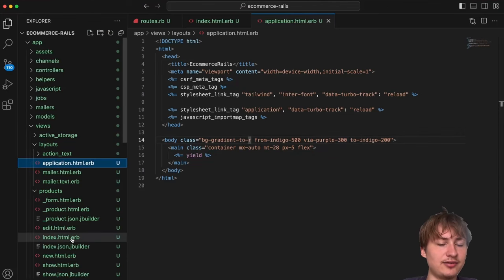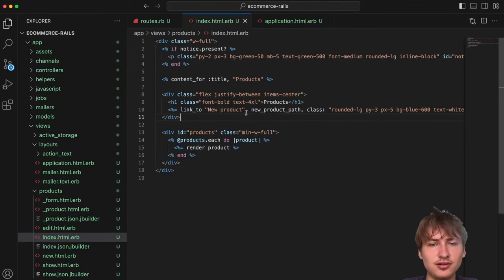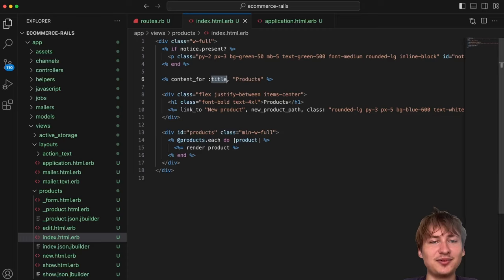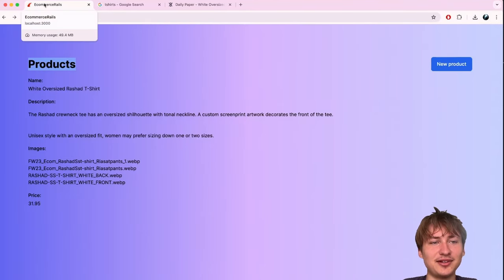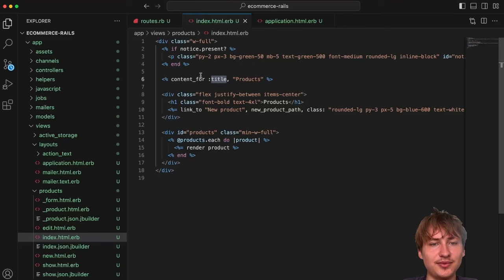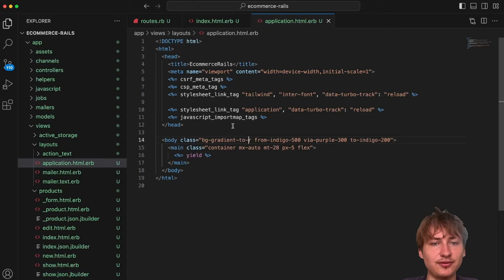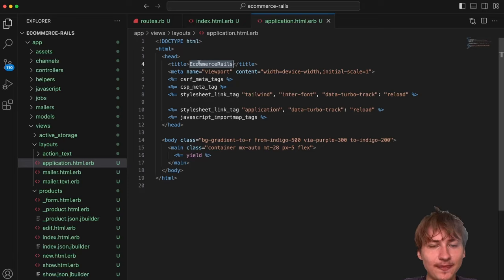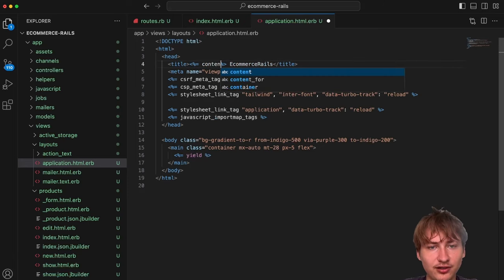The index has `content_for :title` but it's not working because in the application layout the title is always hardcoded to 'E-Commerce Rails'. To fix this, in the layout we can use `yield :title` with a default fallback: `yield(:title) || 'E-Commerce Rails'`. That makes the title update work — when we reload, it now says 'Products' in the browser tab.